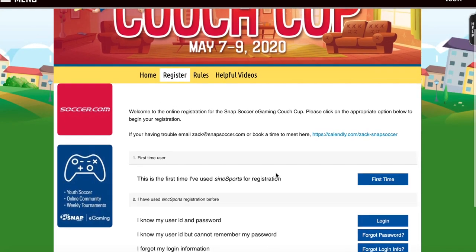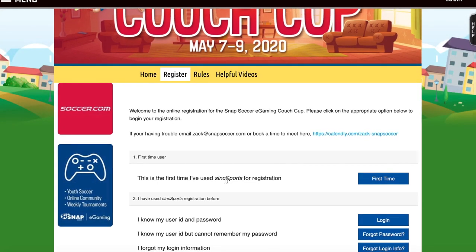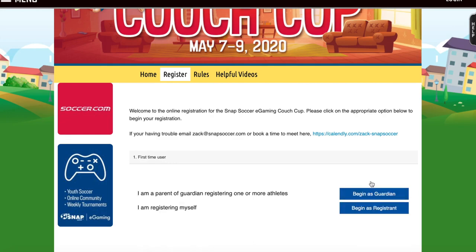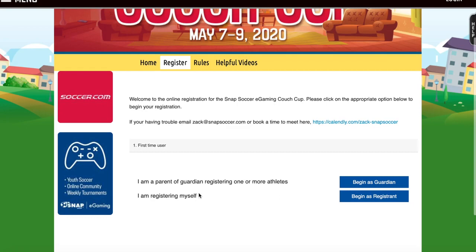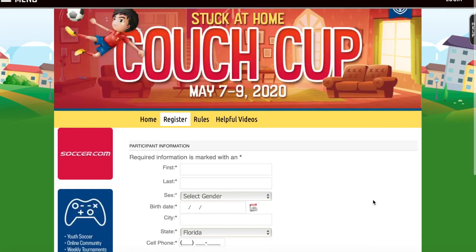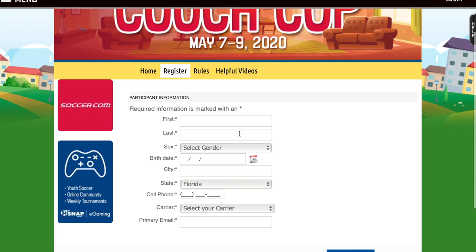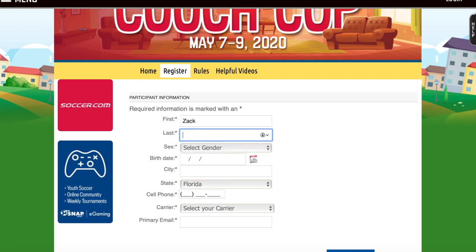From there, you're going to want to click 'This is the first time I've used Sync Sports for registration,' then you're going to be clicking 'I am registering myself.' Begin as registrant.